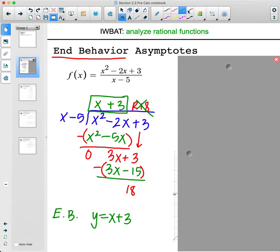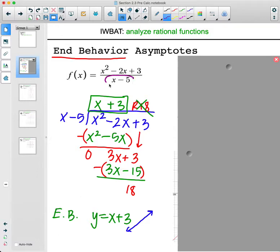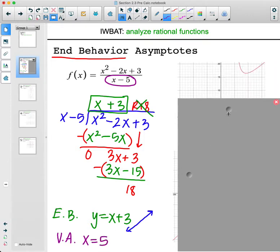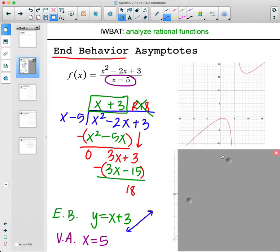Looking at this function, the ends follow this linear function y equals x plus 3. We also know it has a vertical asymptote — we have x minus 5 in the denominator, so setting that equal to zero gives x equals 5 as the vertical asymptote. In the standard window of negative 10 to 10, you only see part of the graph.